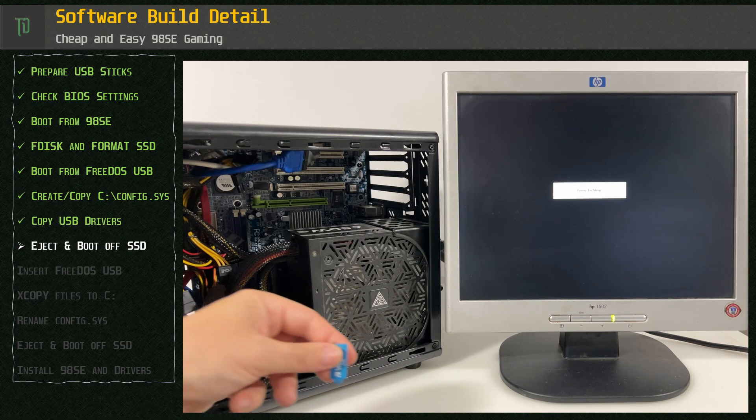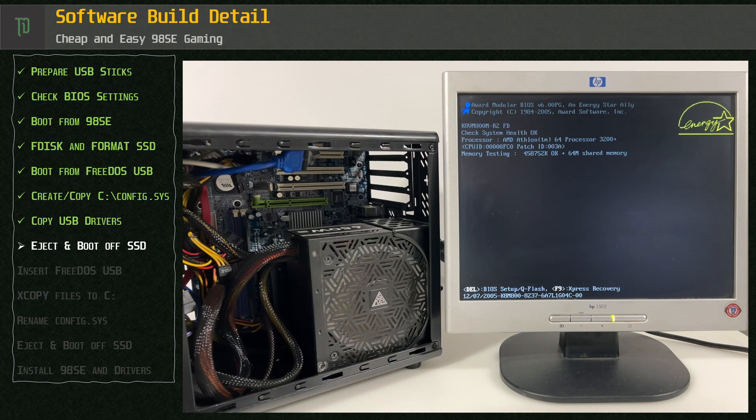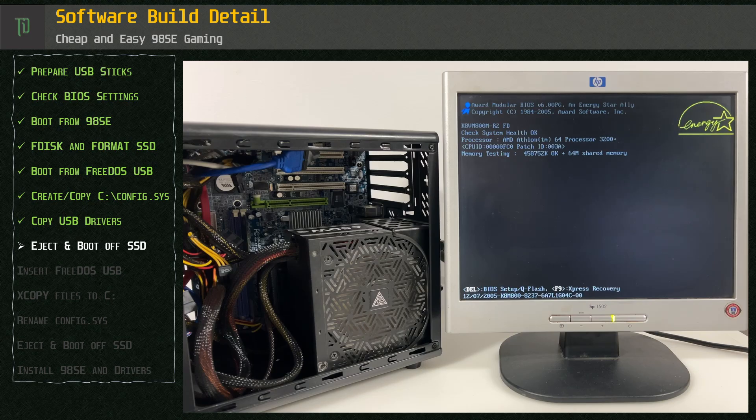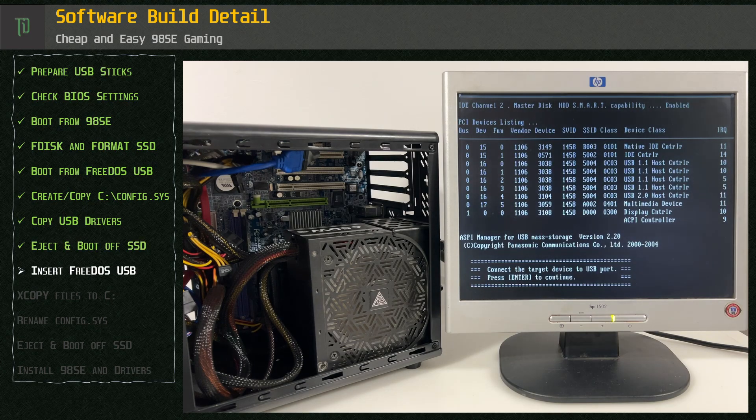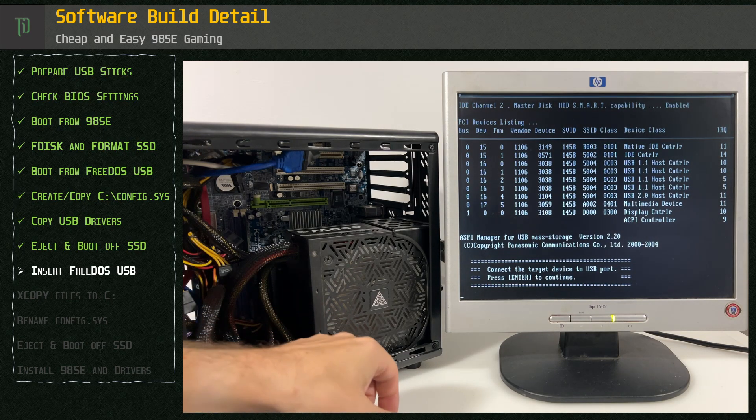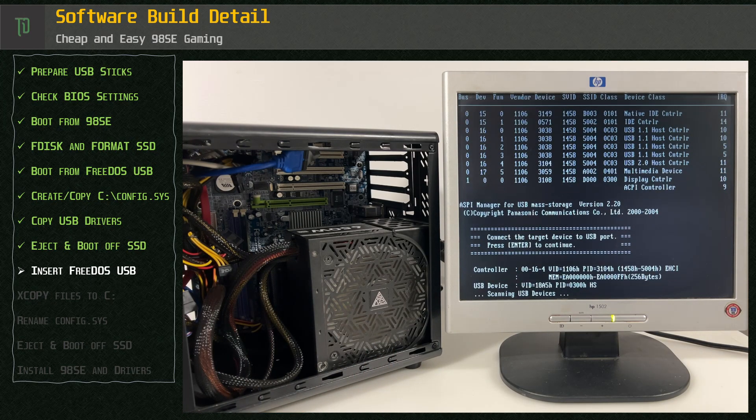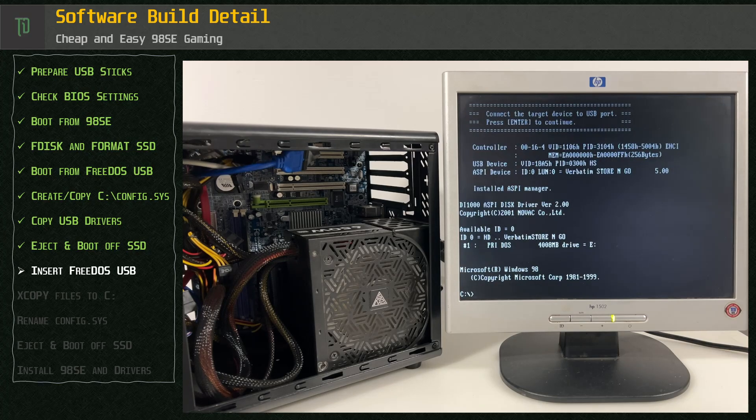Now we are booting from the SSD using the premade config.sys loading the USB drivers. When prompted insert the FreeDOS USB stick once again and press enter.